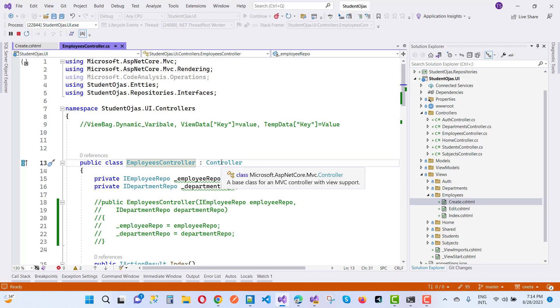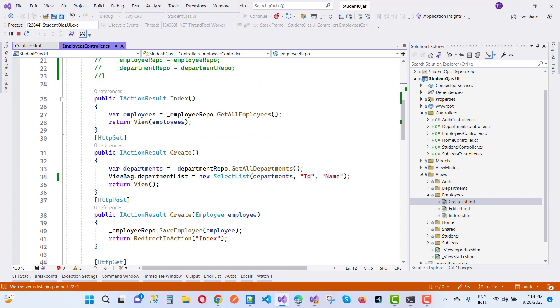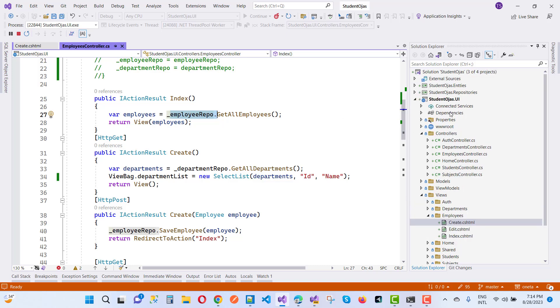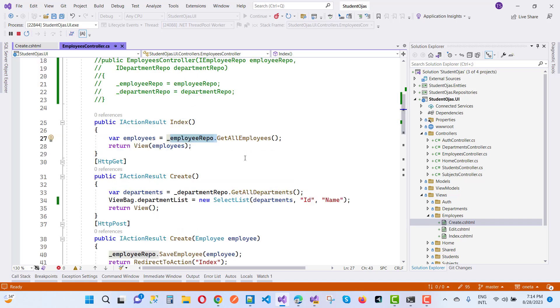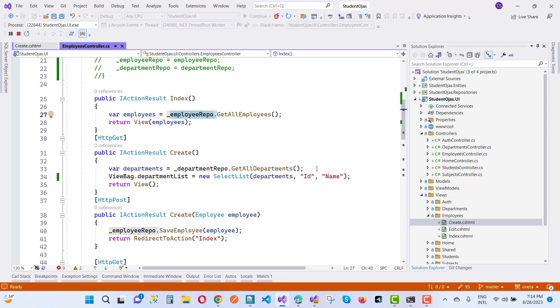So here we have the employee repository and employee repository with the getAll methods. Here you can see getAllEmployees right there. So employee repo.getAllEmployees, I mean to say that by using the employee repo, so here we have an employee repo that is actually implemented in here. You can see that I employee repo.